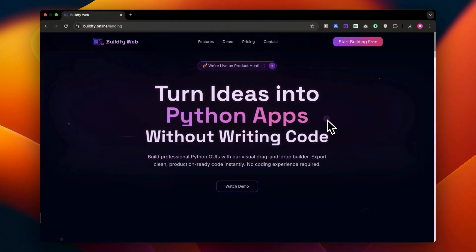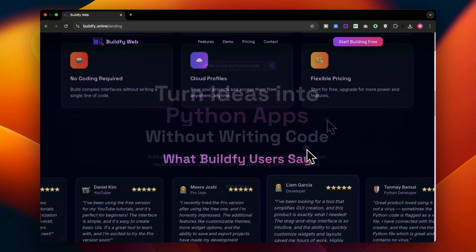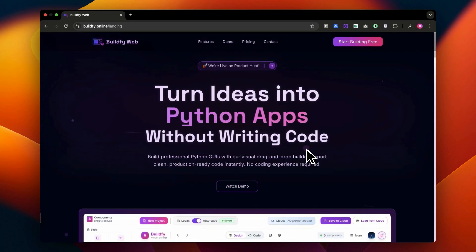Alright, so here we are inside Buildify Web. Here is the website, you can visit it from the description down below. This is a very great platform to create Python GUIs with a simple drag-and-drop interface. Once you are inside the website, just click on over here to start building for free.